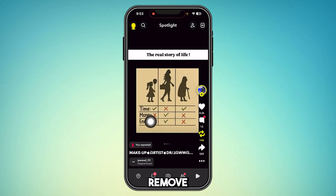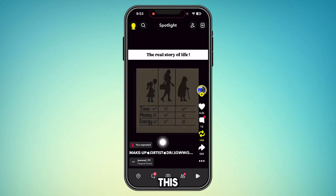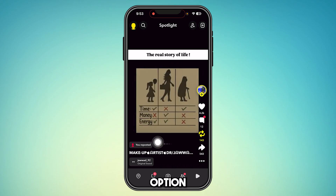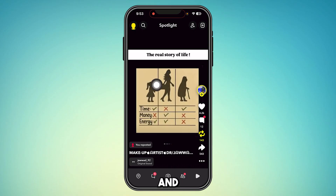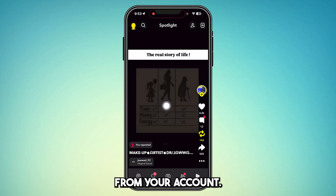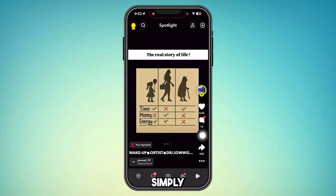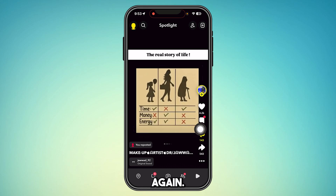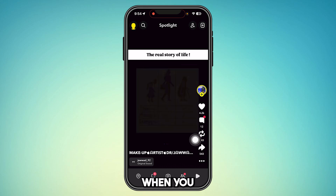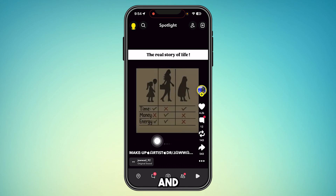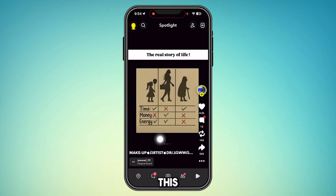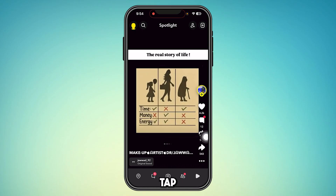So you want to remove this repost and get rid of this video from your account. All you have to do is simply tap this button again. When you tap this button, it gets removed — it is that simple.